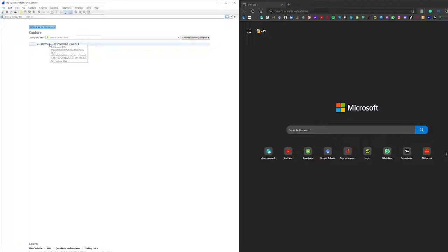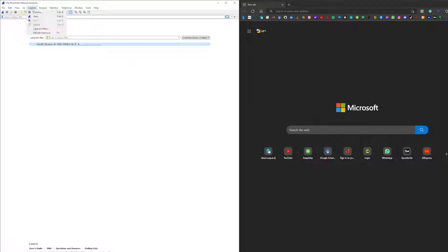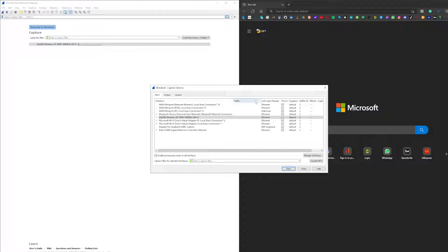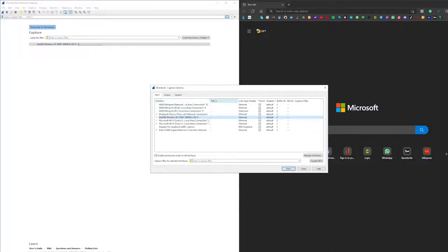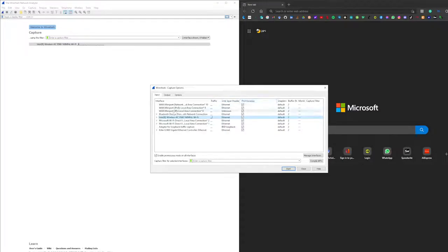I'll see if our wireless NIC interface has promiscuous mode enabled or not. For checking that, you can go to the Capture tab and go to Options. This will open the capture options, and we can see here that...